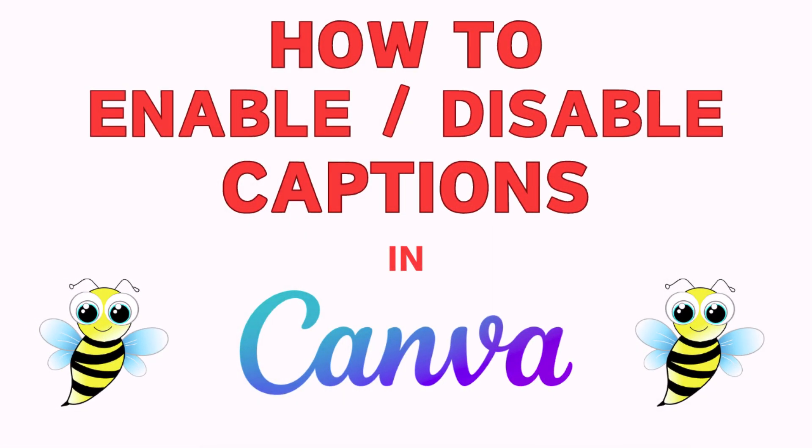This is going to be a video tutorial on how to enable or disable captions in Canva. I will be using the browser version on a desktop PC for this. Let me jump over to my browser here.